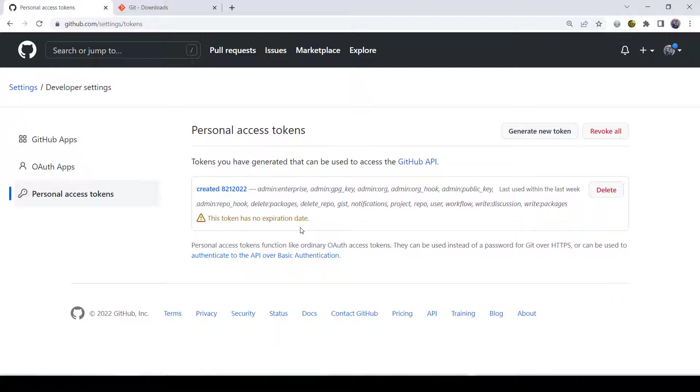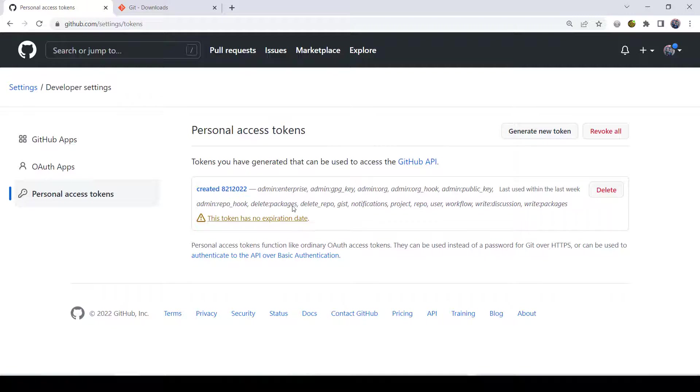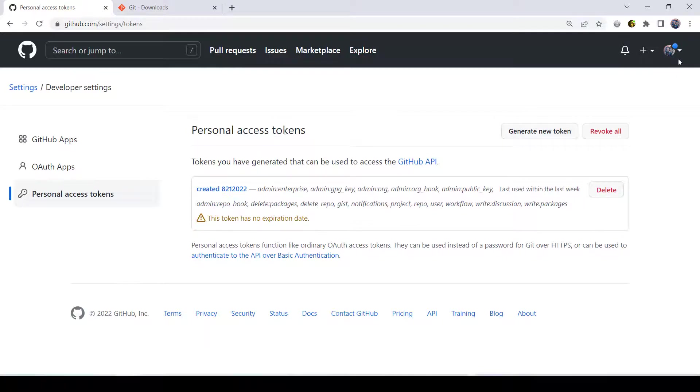If you lose it, then you're going to have to go back and generate a new one and delete the old one, which isn't that big of a deal. But I'm just telling you what's going on. I already have a token. As you can see, I created it on 8-21-2022. I created one before that. I just did a new one to make it no expiration date and checked everything. Please make sure you record all this stuff. I can't emphasize that enough.